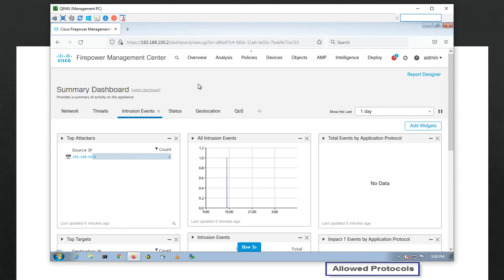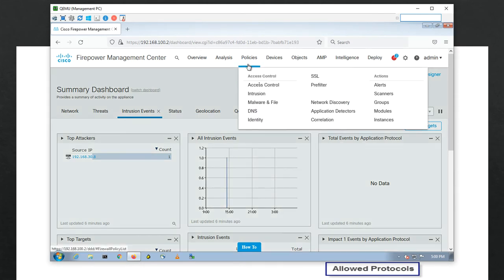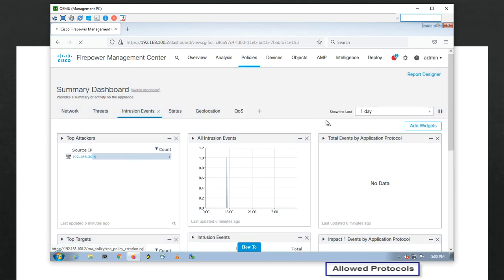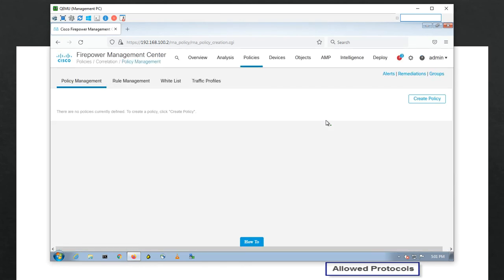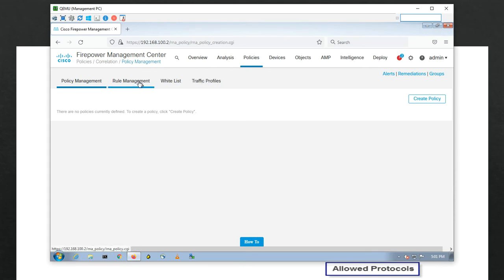Let me navigate to show you where this is in the UI. Inside the correlation section, today is purely theory — I will not do any action. You can see inside correlation there is policy management, rule management (these are the rules), the whitelist, and the traffic profile. So those are the three main things. If you click on rule management it will be empty by default.